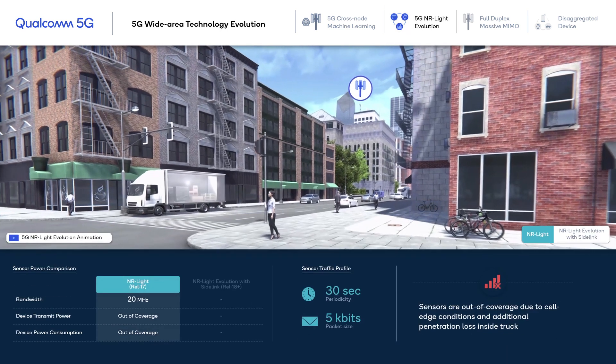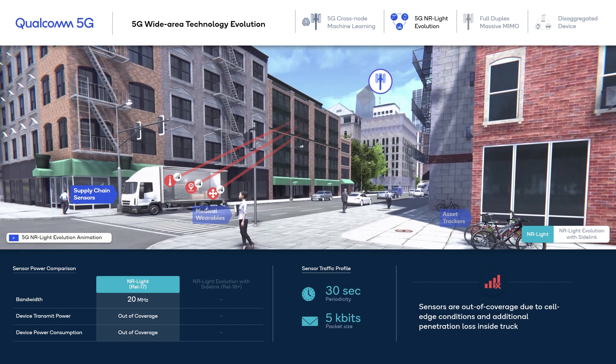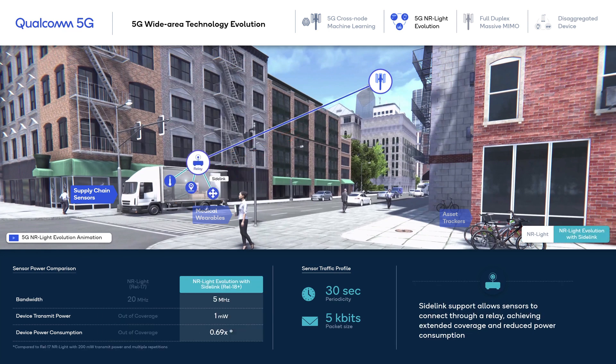In this first supply chain use case, we see a truck carrying cargo with different sensors inside the metallic enclosure. In the baseline, these low-power sensors have difficulties communicating to the wide area network due to power limitations and additional penetration loss incurred inside the truck. The NR Lite evolution introduces sidelink that allows these sensors to communicate directly to a relay on the truck at much lower transmit power and achieve extended coverage. The reduced transmit power also leads to improvement in device power consumption. If the cargo with the sensors is removed from the truck, they can still maintain connectivity with the GNODEB directly through the NR Lite evolution link, without the need for a relay device.